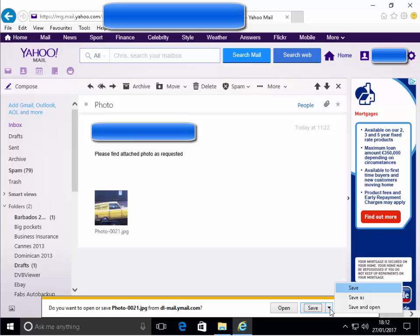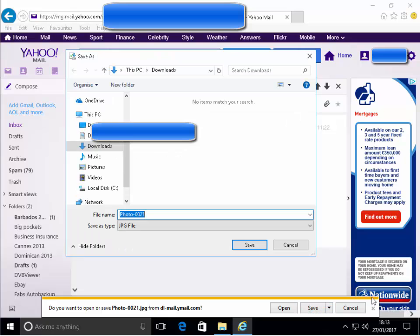This gives us more options. Move the mouse over save as and left click once. The save as dialog box will open.